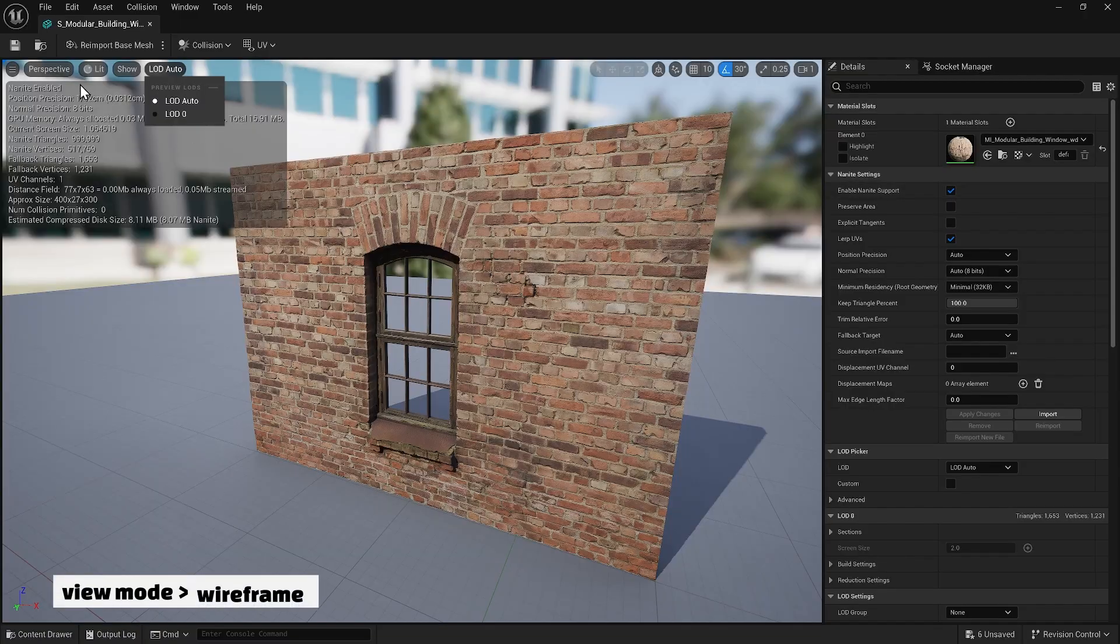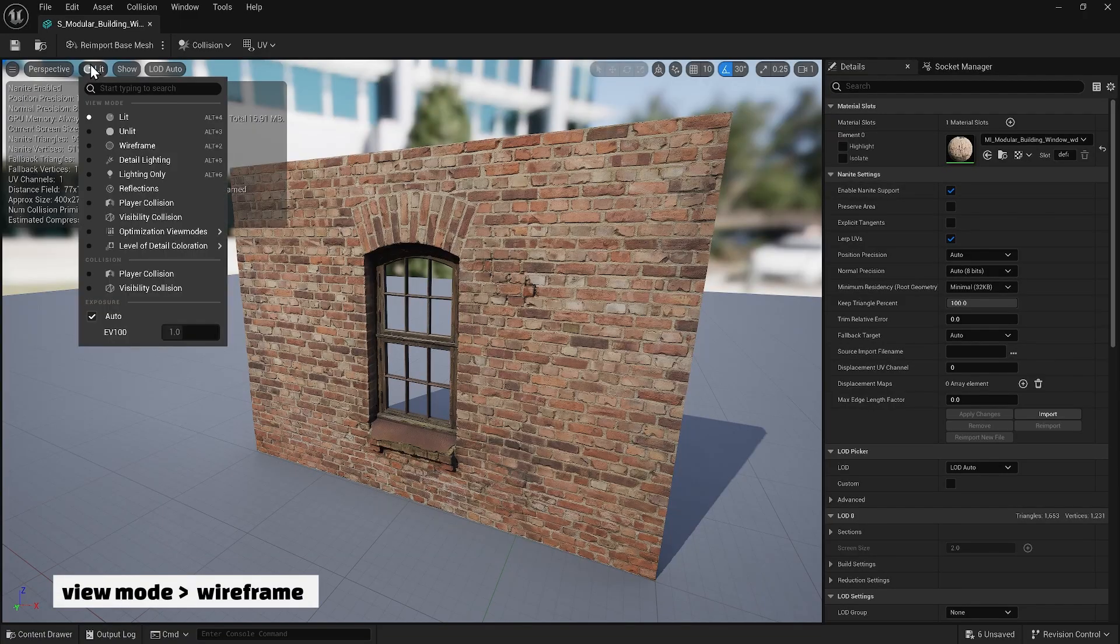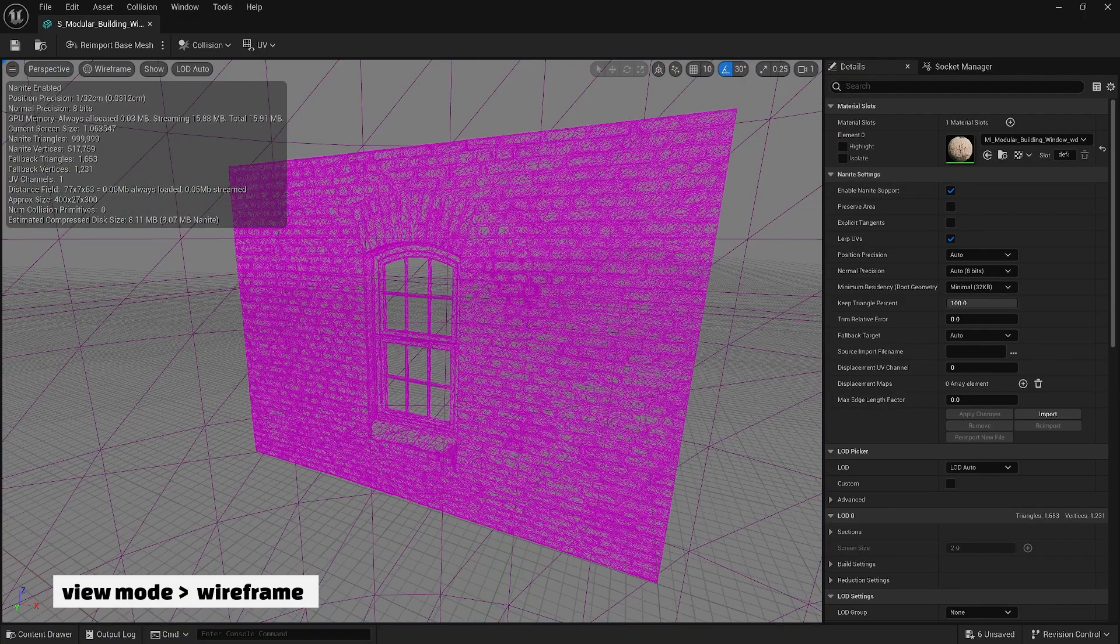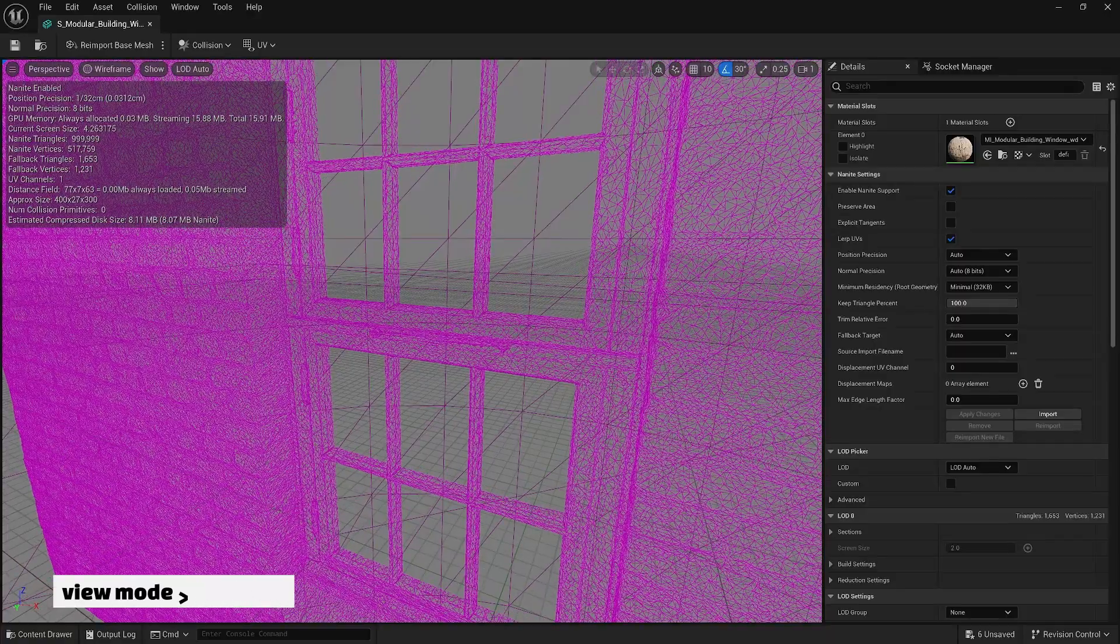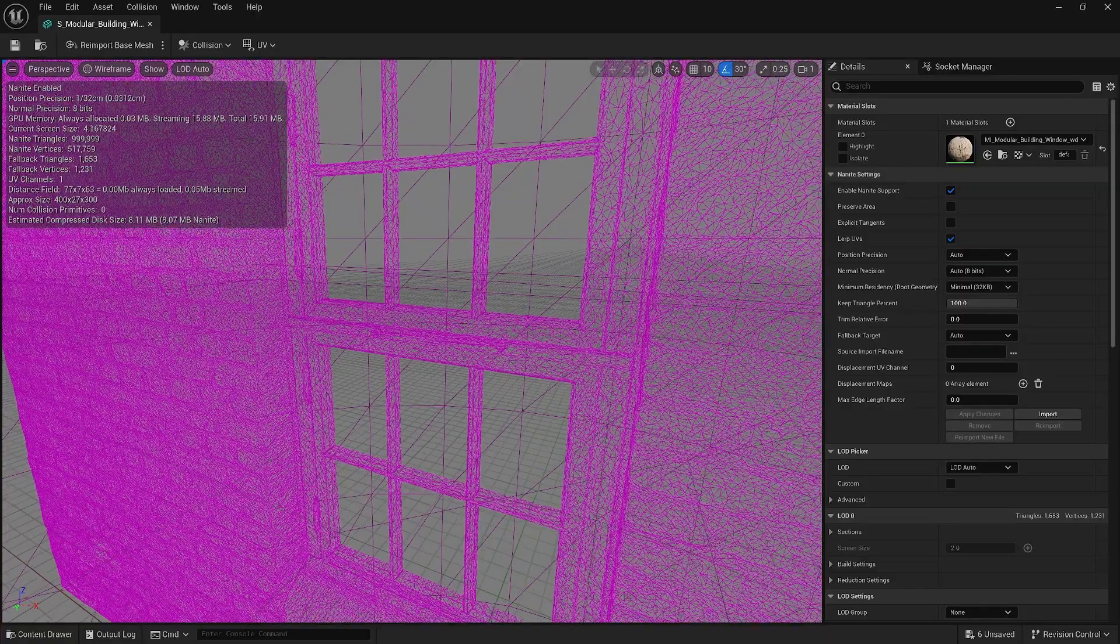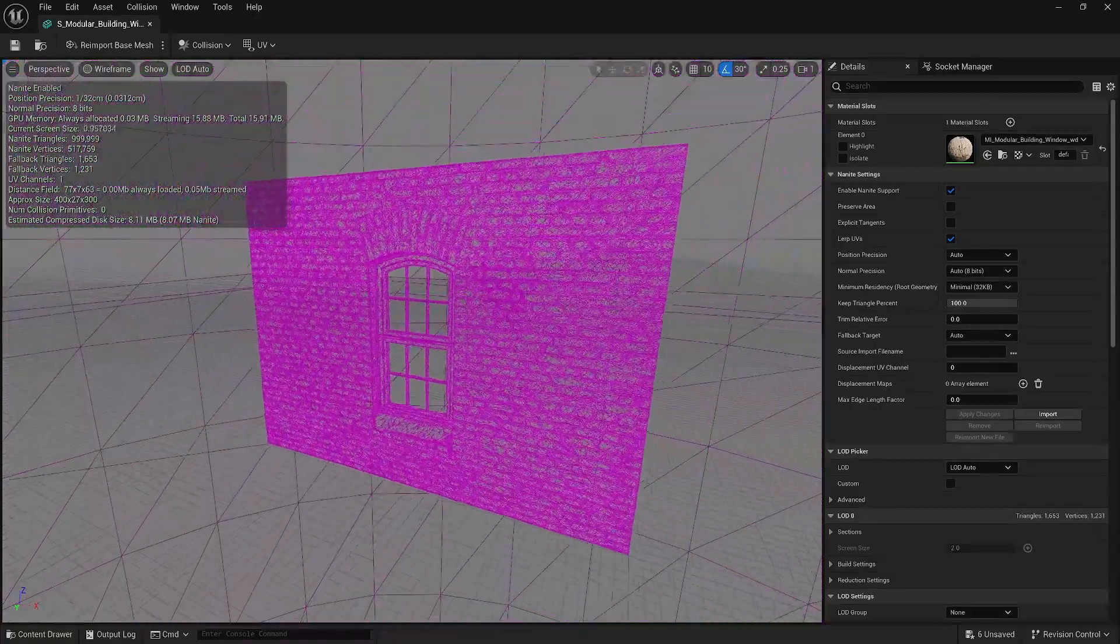If you go to view mode and select the wireframe, you will see that this mesh has an insane number of polygons compared to what we had in LODs.